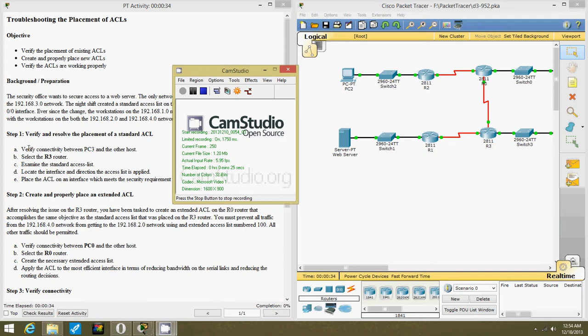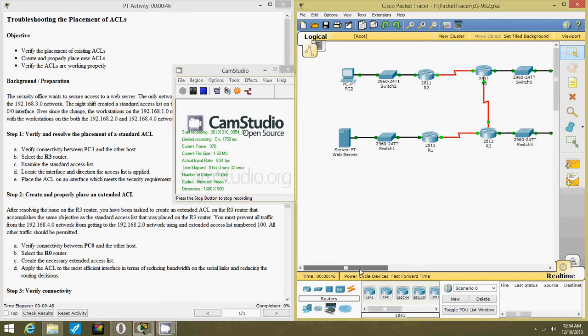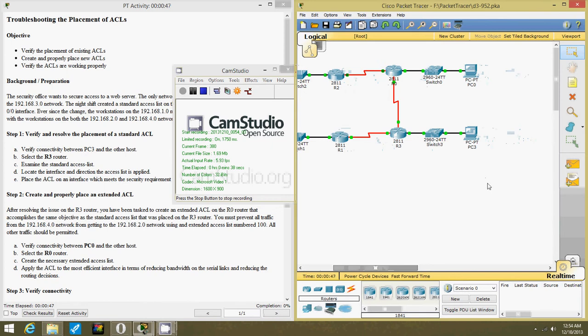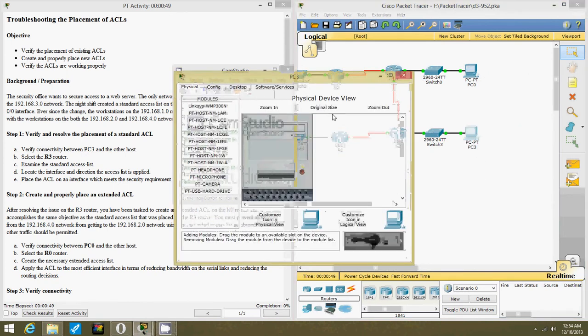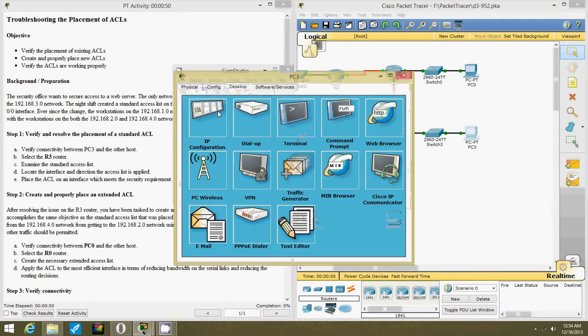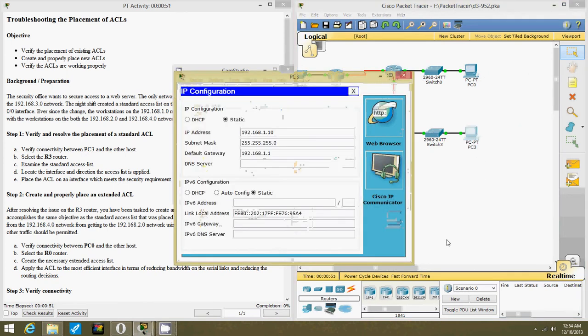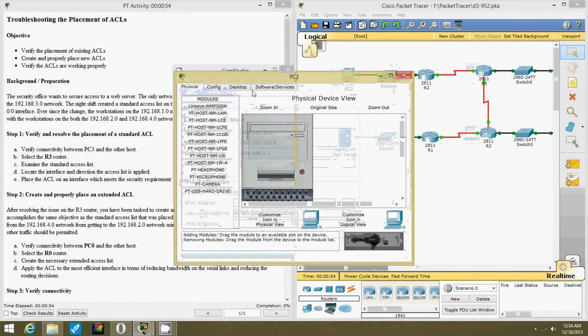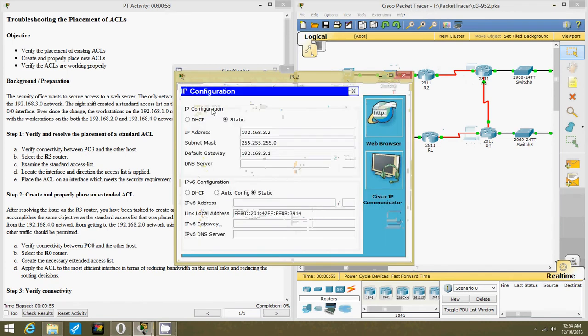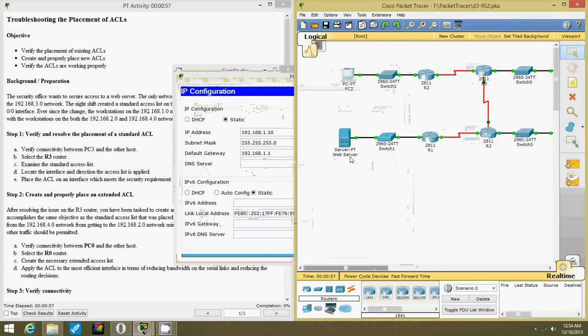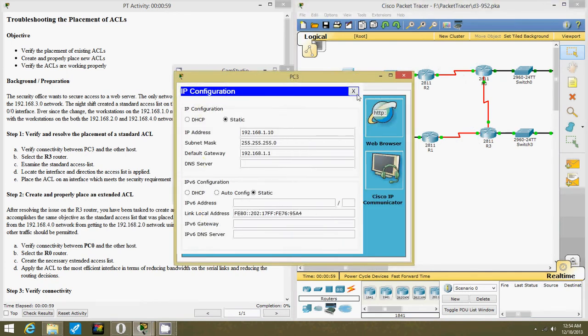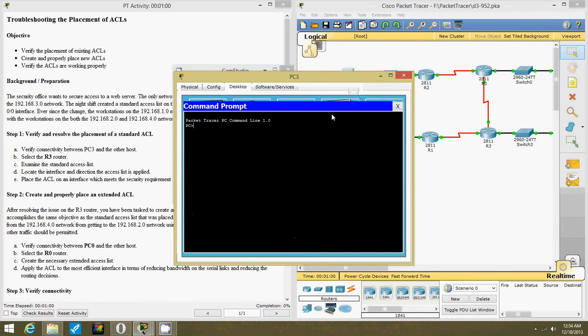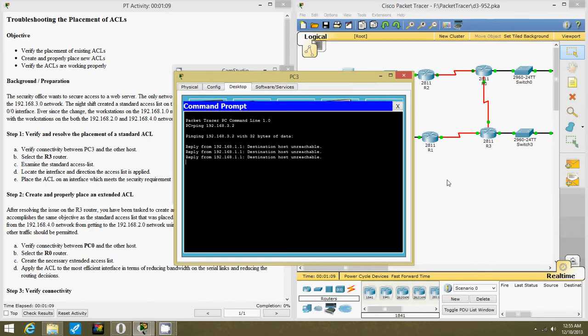Let's see, Step 1. Verify and resolve the placement of a standard ACL. Verify connectivity between PC3 and the other hosts. Ping 192.168.3.2. It's unreachable.